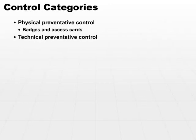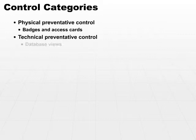What about technical preventative controls? Well, we've talked about technical or logical controls. In the context of being a preventative control, a database view may be an example of a technical preventative control.